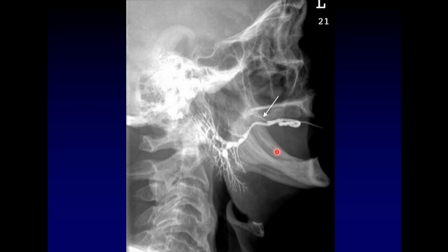I want to point out one extra duct here. This duct is coming off very early, way before the rest of the gland. That is the duct leading to the accessory lobe of the parotid, which we discussed earlier.